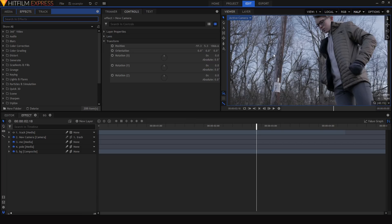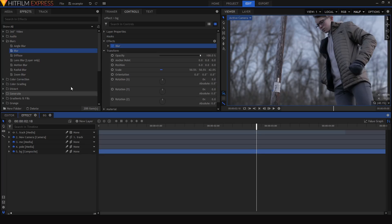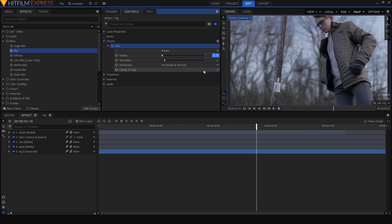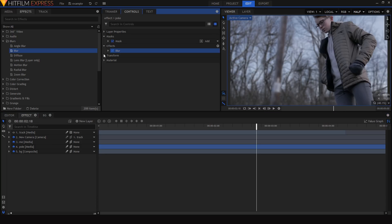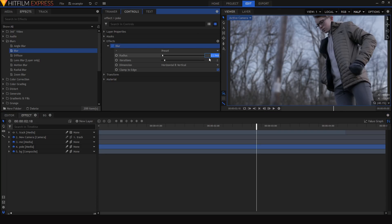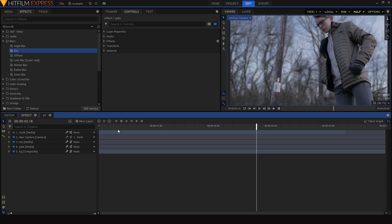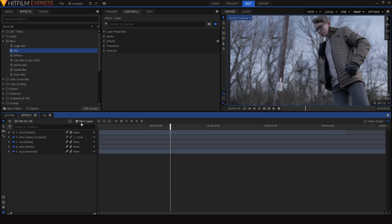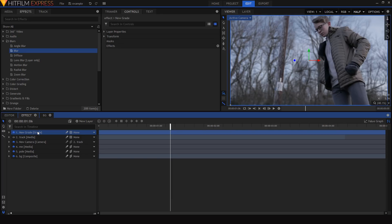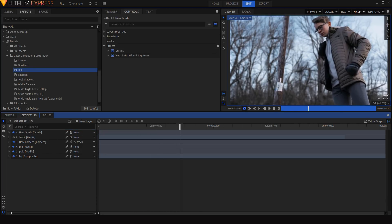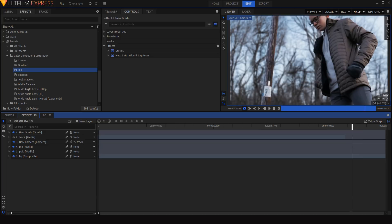There's one final touch to add realism and hide background imperfections: I'll apply a blur to the background layer — blurring it out to about 10 — and a smaller blur of about 3 or 4 to the pole layer, just enough to show it's in the midground and simulate a little depth of field. Finally, I'll add a color grade over everything and the effect is complete.